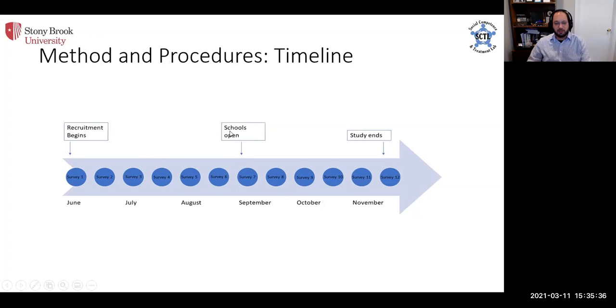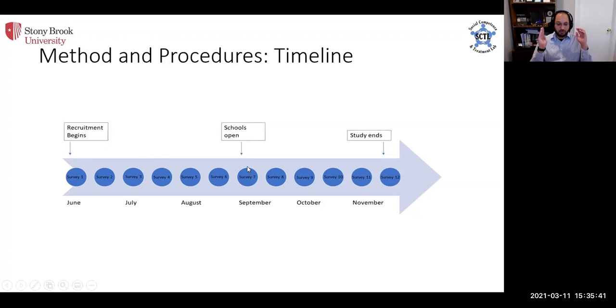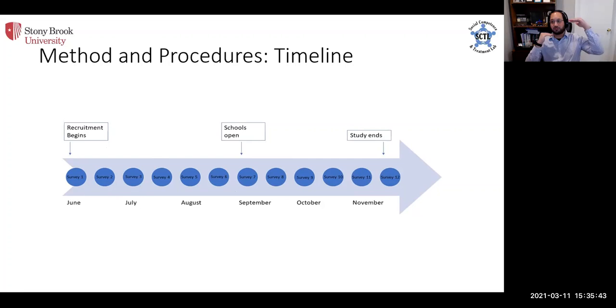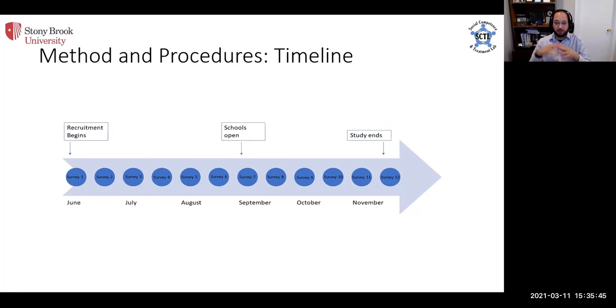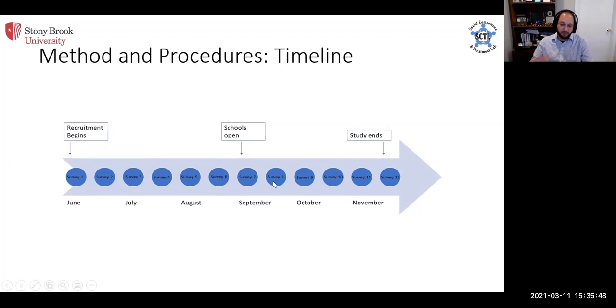This was midpoint. And then right after midpoint was, this was intentionally timed this way, the beginning of school, so that we can look at whether or not there are any discontinuous jumps in any of these phenomena once they return to school.